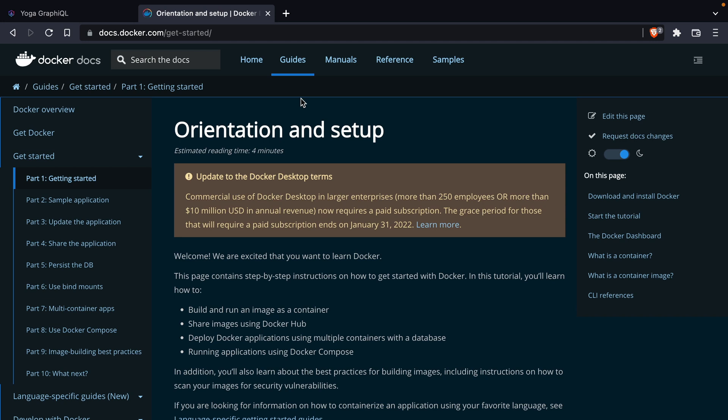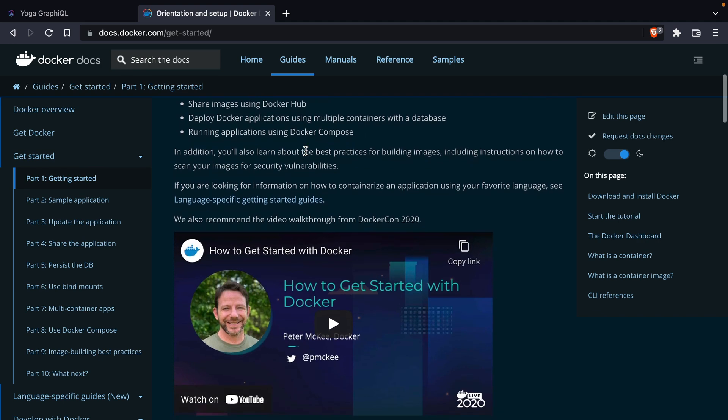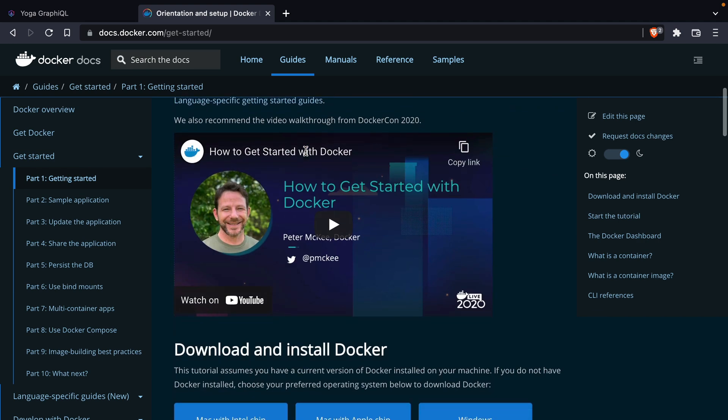We'll only be using Docker for local development, so I encourage you to check out this tutorial on how you can install Docker and get that running locally.